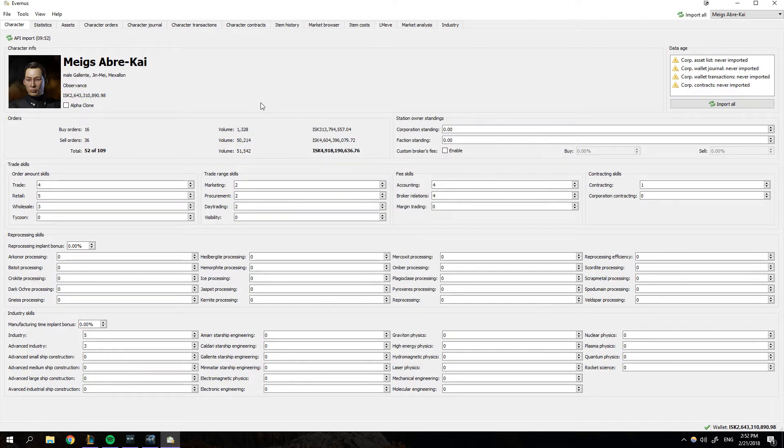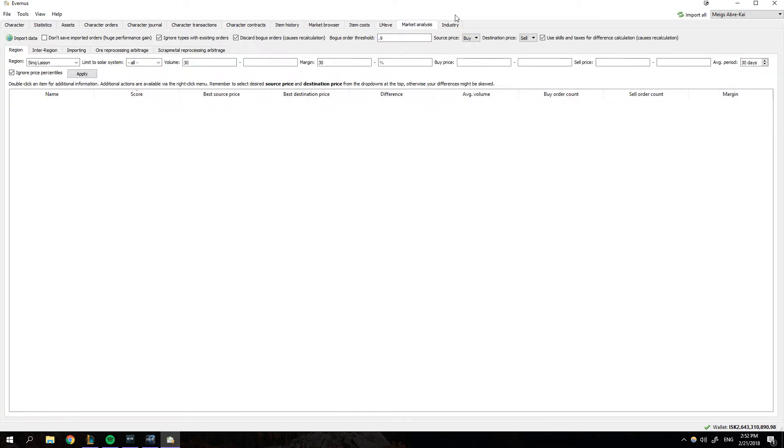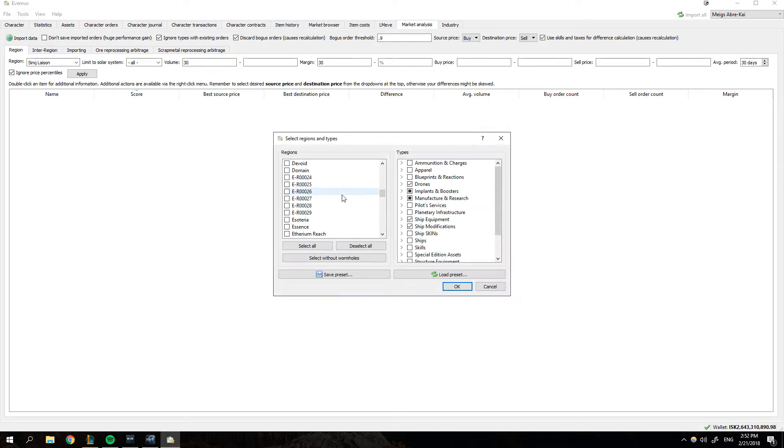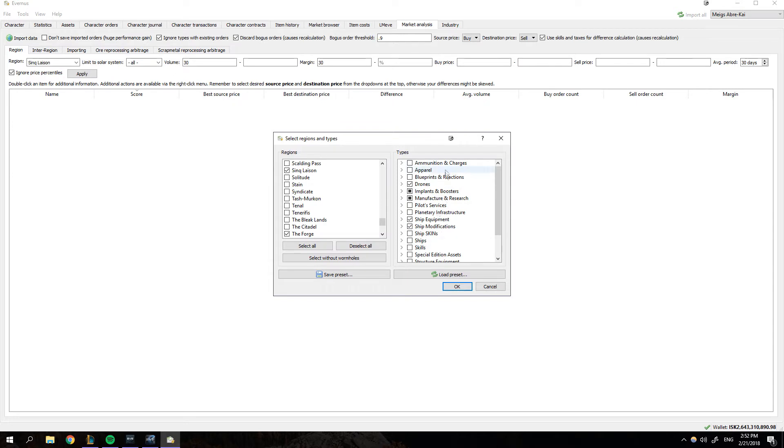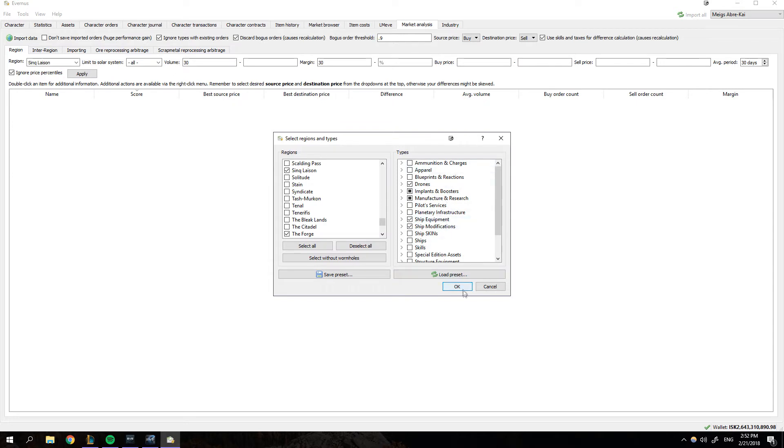And now you're gonna be like, well, wow, this is cool. What do I do? Well, I think a good thing to start out is market analysis. This is probably the biggest and best feature of Evernus. You can import data from any region that you want. For example, sync liaison and the forge. I do inter-regional trading between Amarr and Dixie and stuff. So you can go ahead and select the forge and Dixie, which is sync liaison, and then select the types of items that you want to trade or analyze and hit Okay.